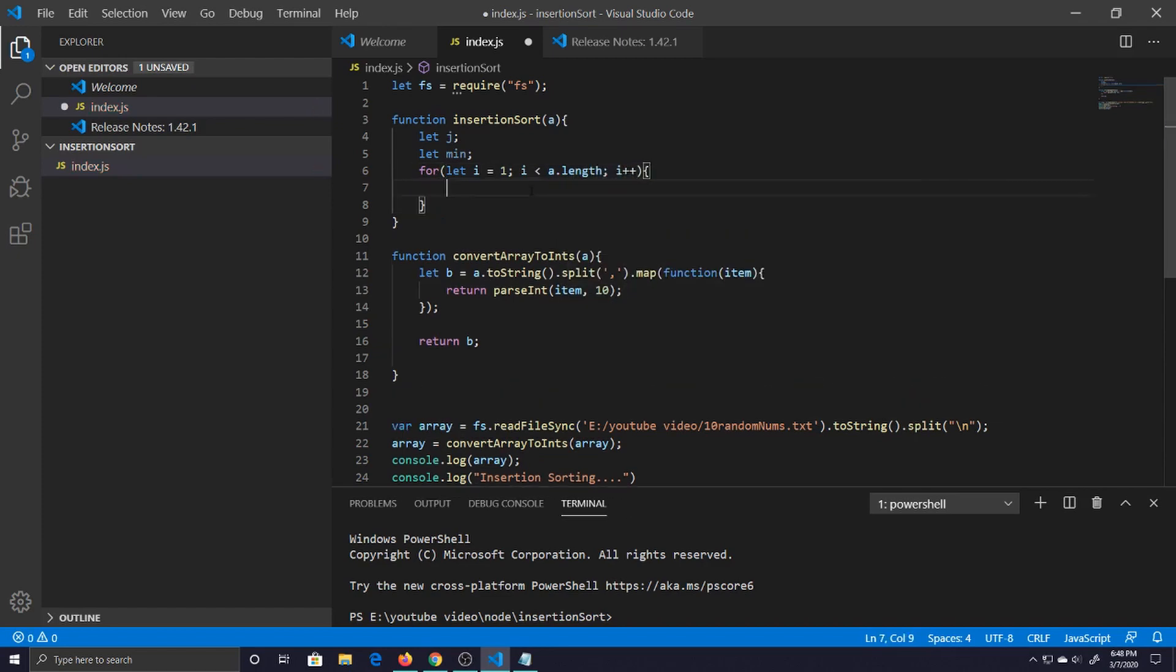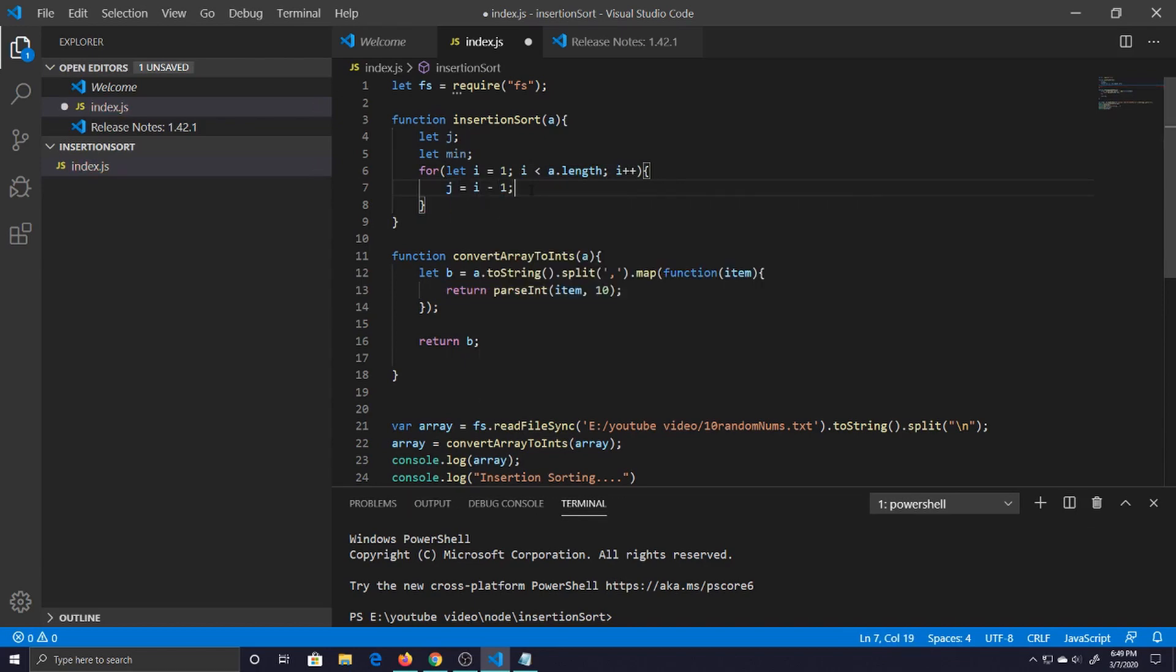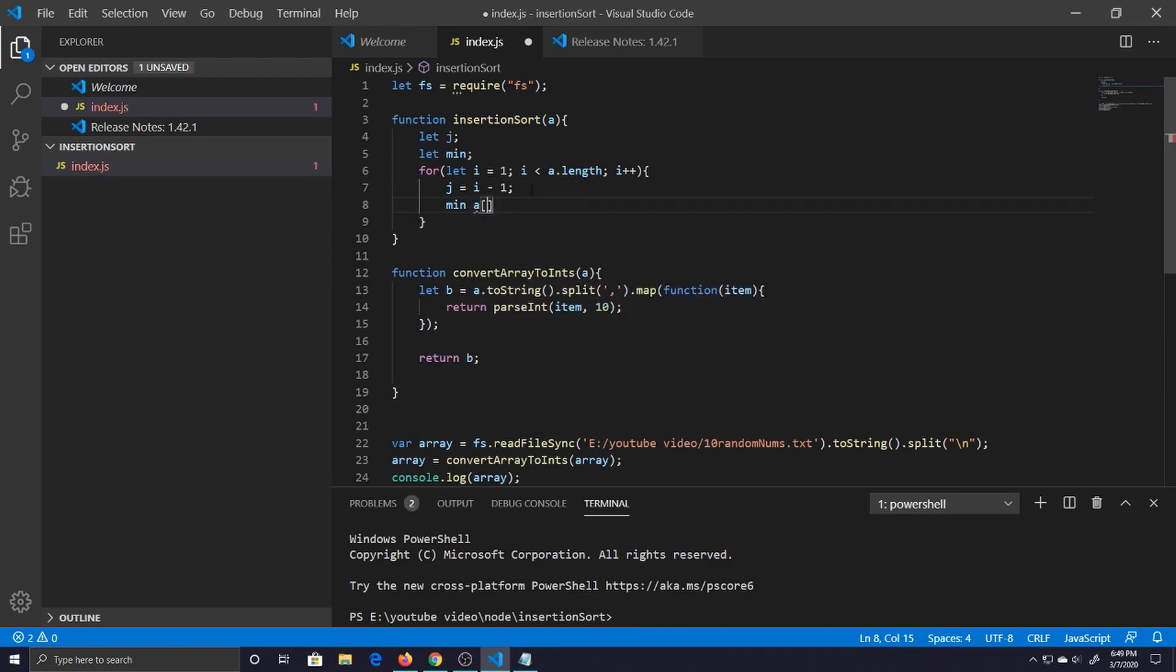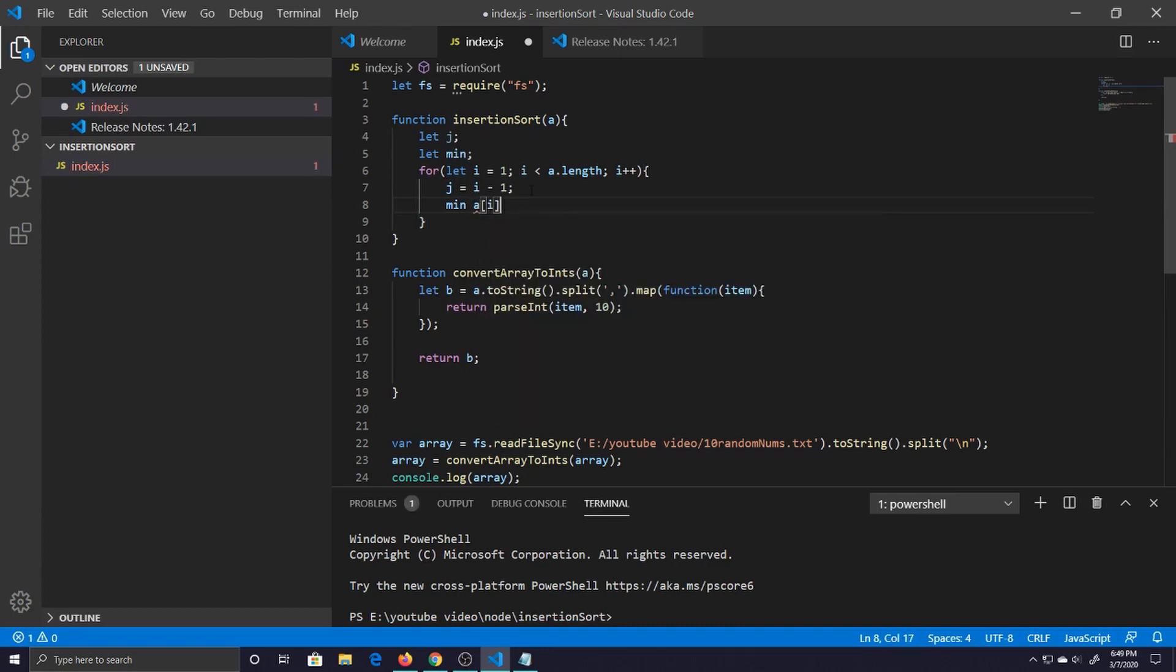So for let i is equal to one, not zero because we don't want to start at the beginning, and then we say a dot length and then we increment i plus one and then we hop in this loop here. So this is where we said j is equal to i minus one, so now j is equal to zero in the first case. And then min we're just going to hold our item in the index.